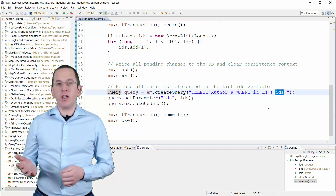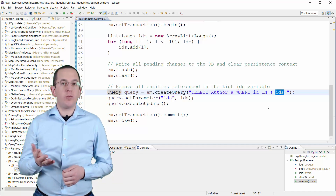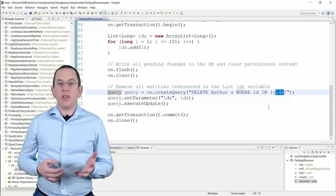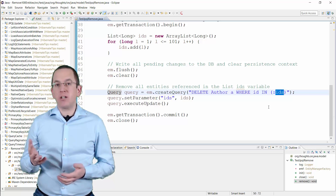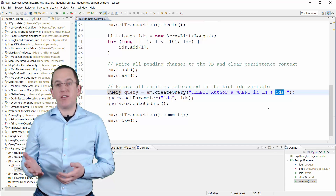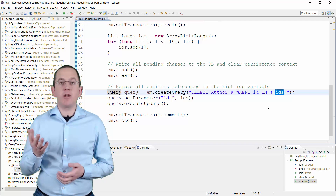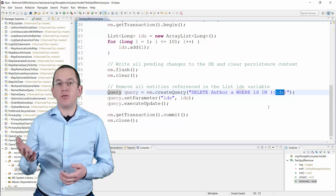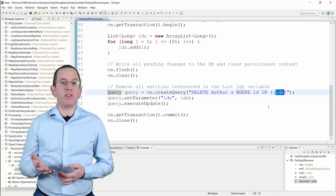Hibernate doesn't load the Entities and doesn't perform the lifecycle state transition to removed. That provides substantial performance benefits, but it also prevents Hibernate from updating its caches, including the 1st level cache, and from triggering any lifecycle events or listeners.